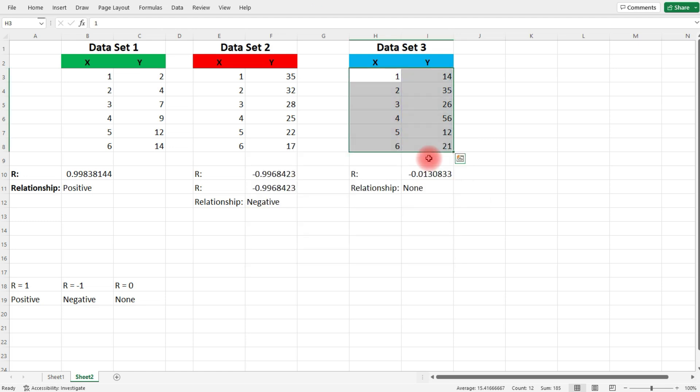So now you know how to calculate the correlation coefficient, and now you know what these numbers represent. Thanks for watching.